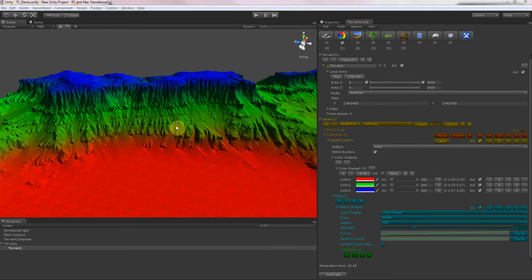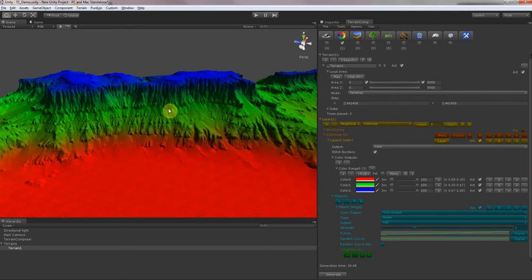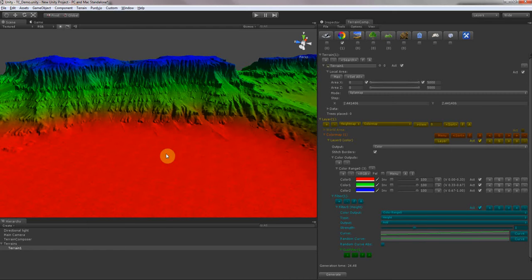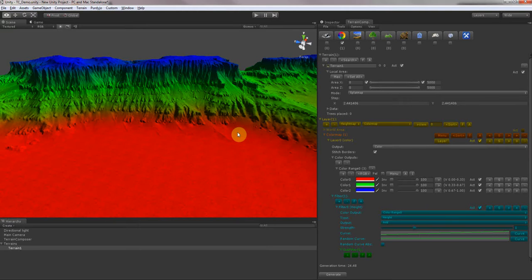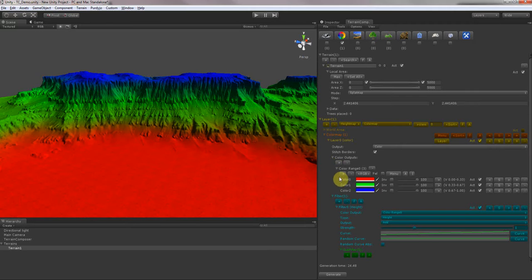Hello and welcome to TerrainComposer. This video I will show you the basic features of this Unity extension tool. It's all about creating realistic looking terrain in the minimum amount of time. I made this tool also for myself because I'm making a flight simulator game and it really needs big, huge terrains which look very realistic, so I needed a tool to do that and I could not find something that fitted my needs, so I had to create my own.